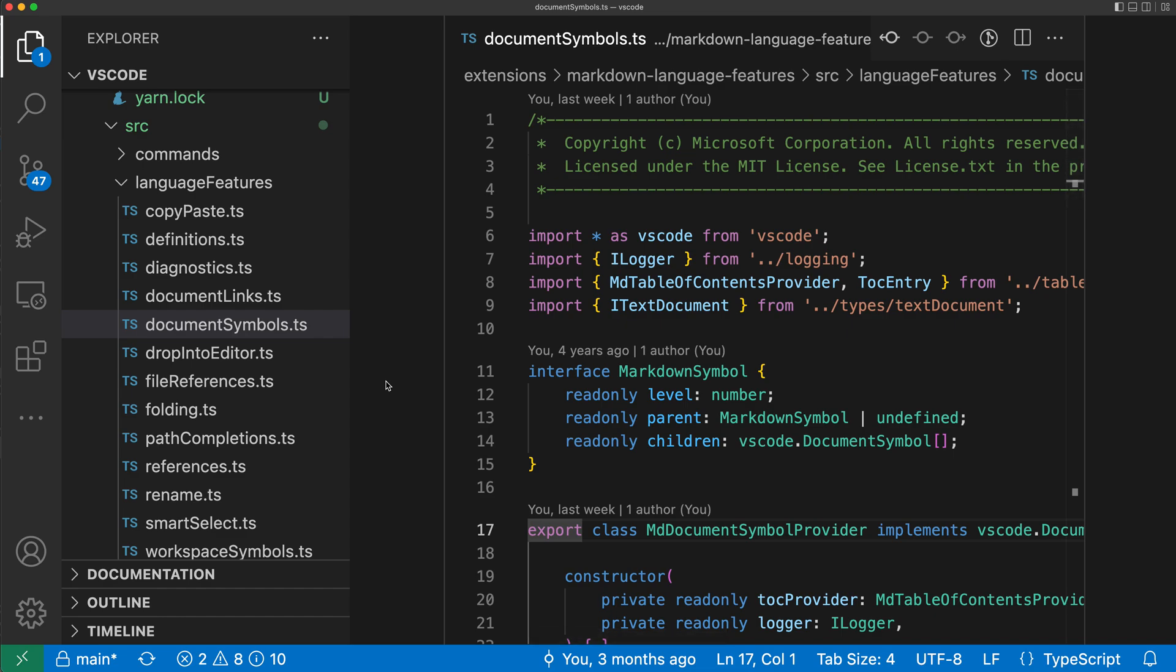The customized layout control doesn't let you customize everything about the workbench layout, but it does expose most of the more common layout options. So that's a quick look at the customized layout control in VS Code.